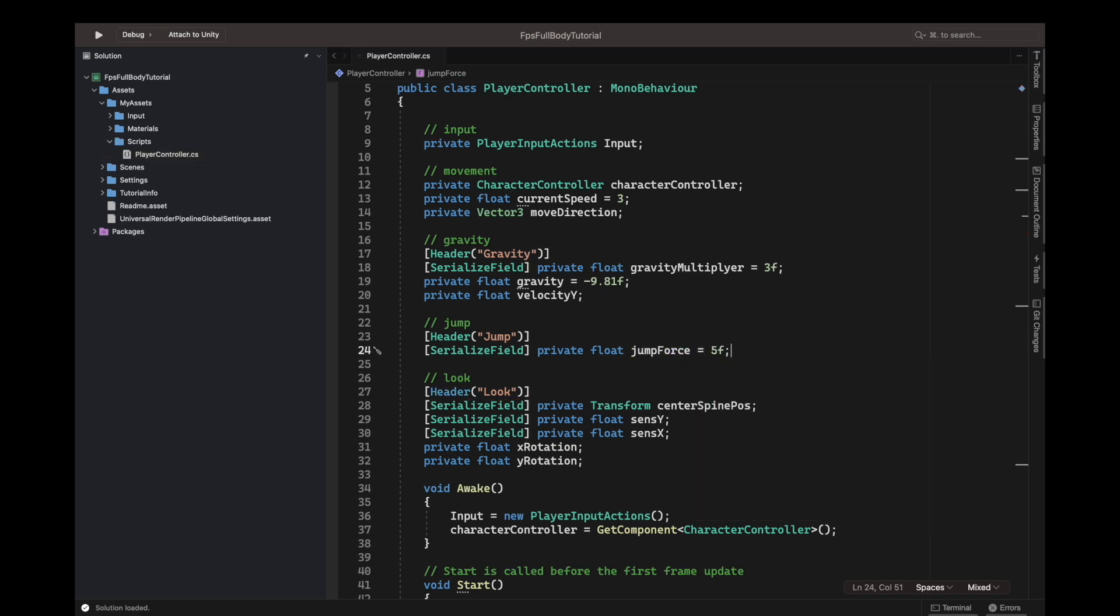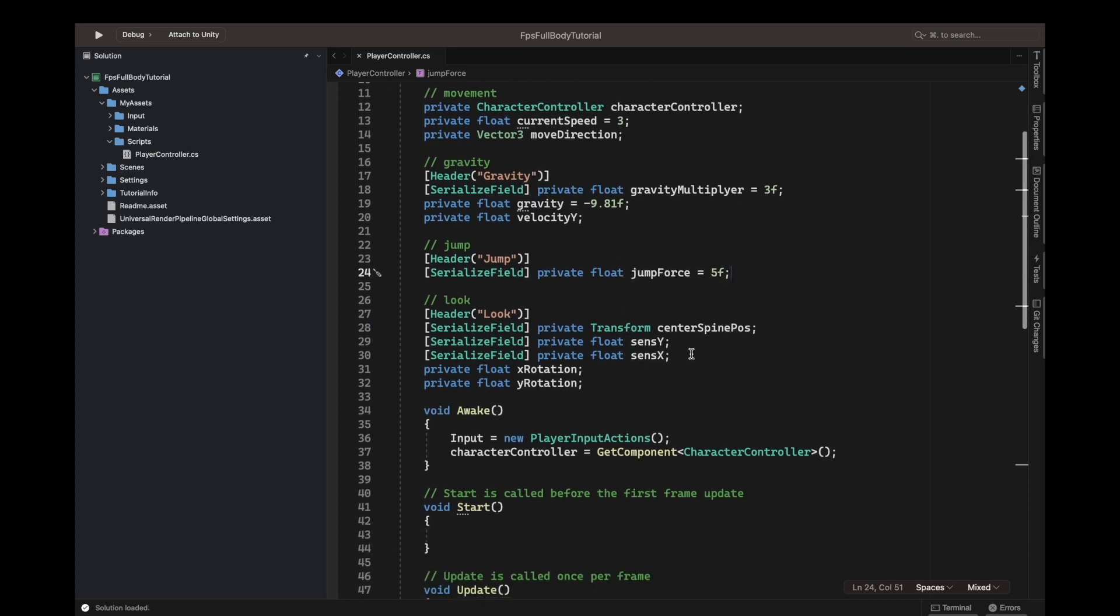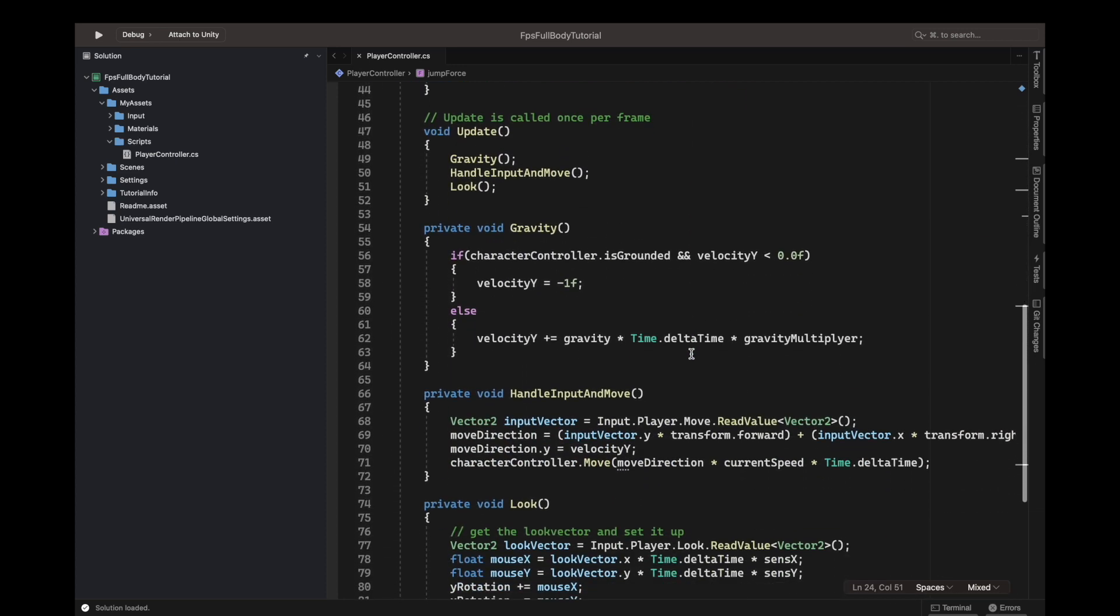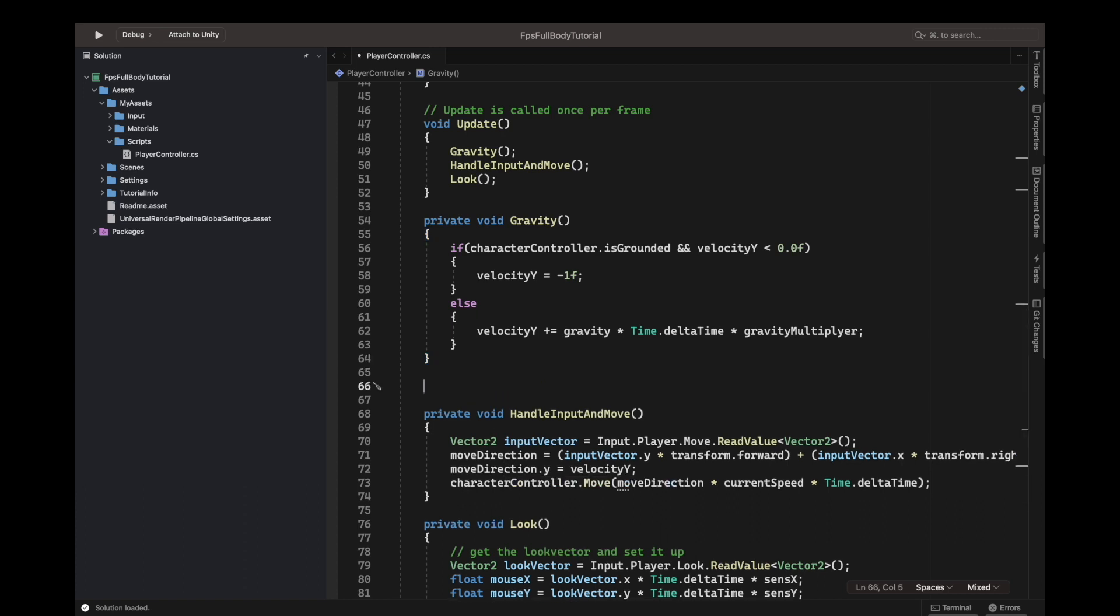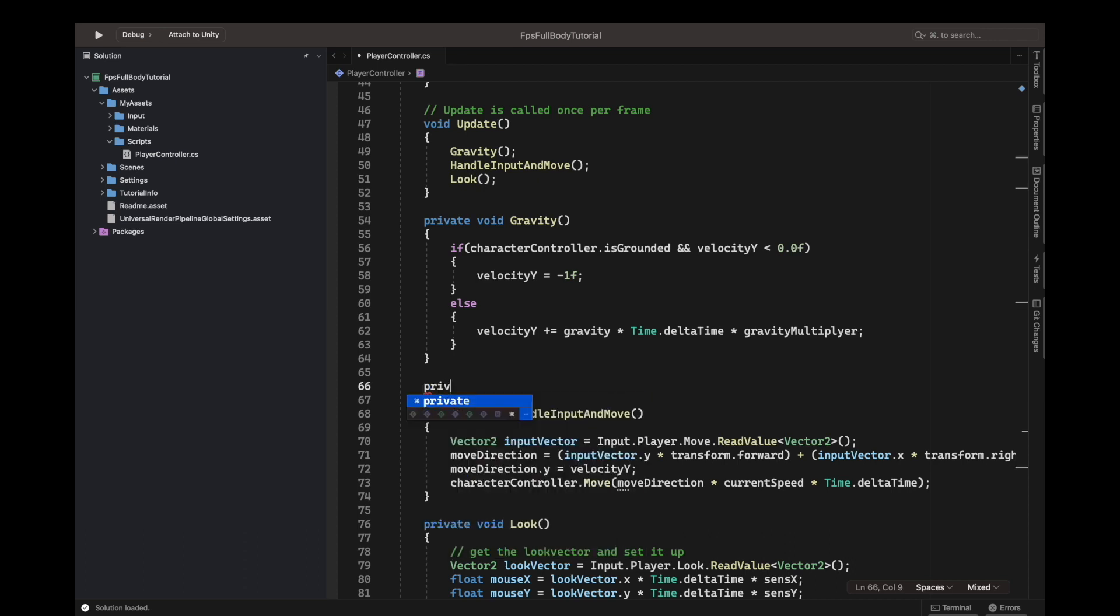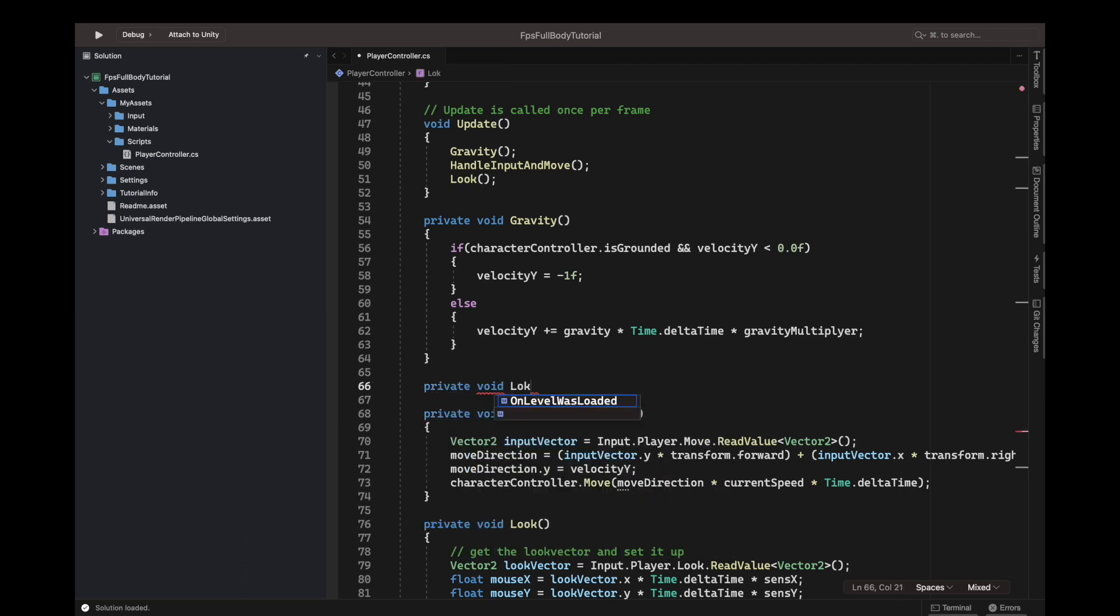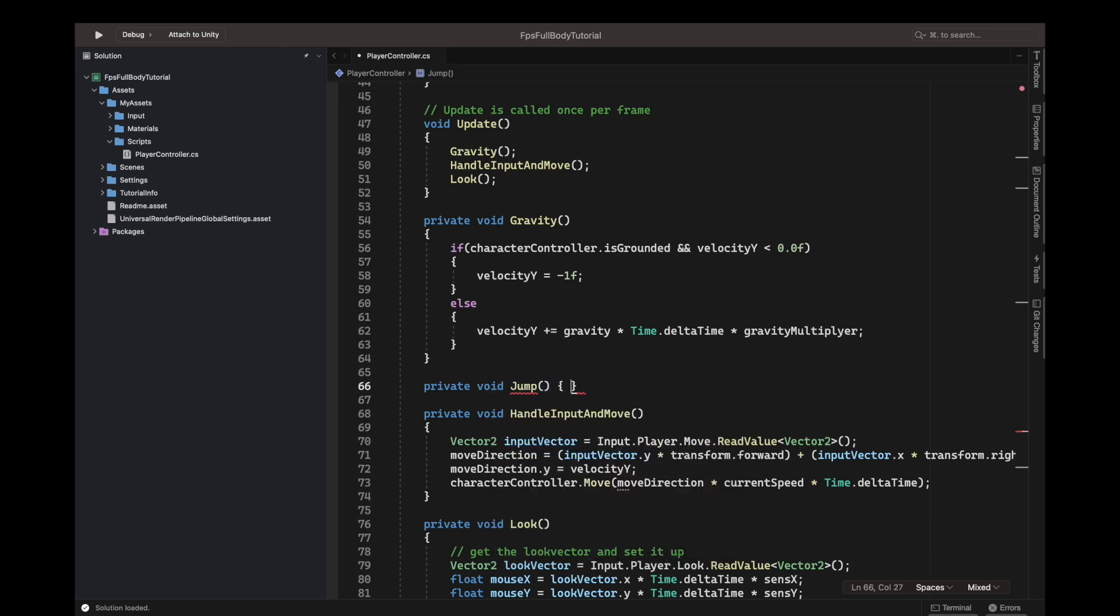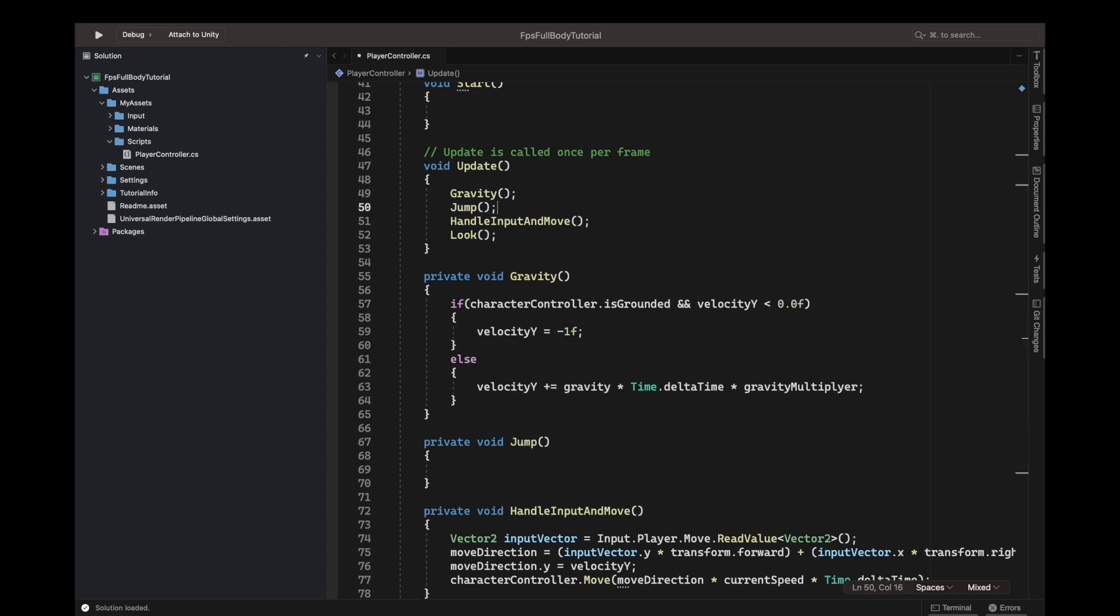Next we will go down underneath the gravity method. We can add another method. So we can say private void jump. We'll call this method every update too, so underneath the gravity you'll write jump to call the jump function.